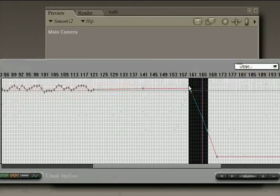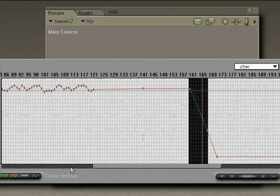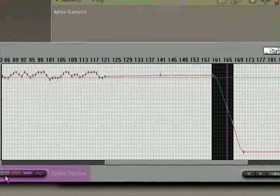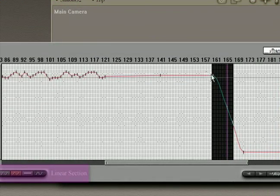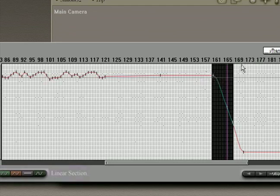And now we have more of a sloping interpolation. I can make that even smoother by selecting the spline selection and there's an even more curved slope downward.